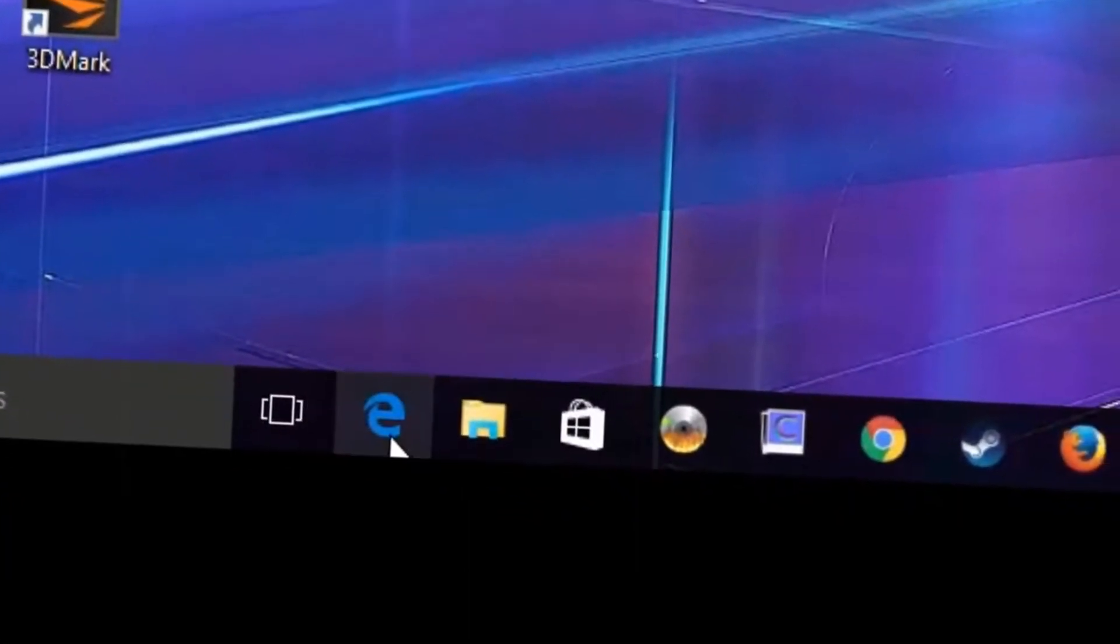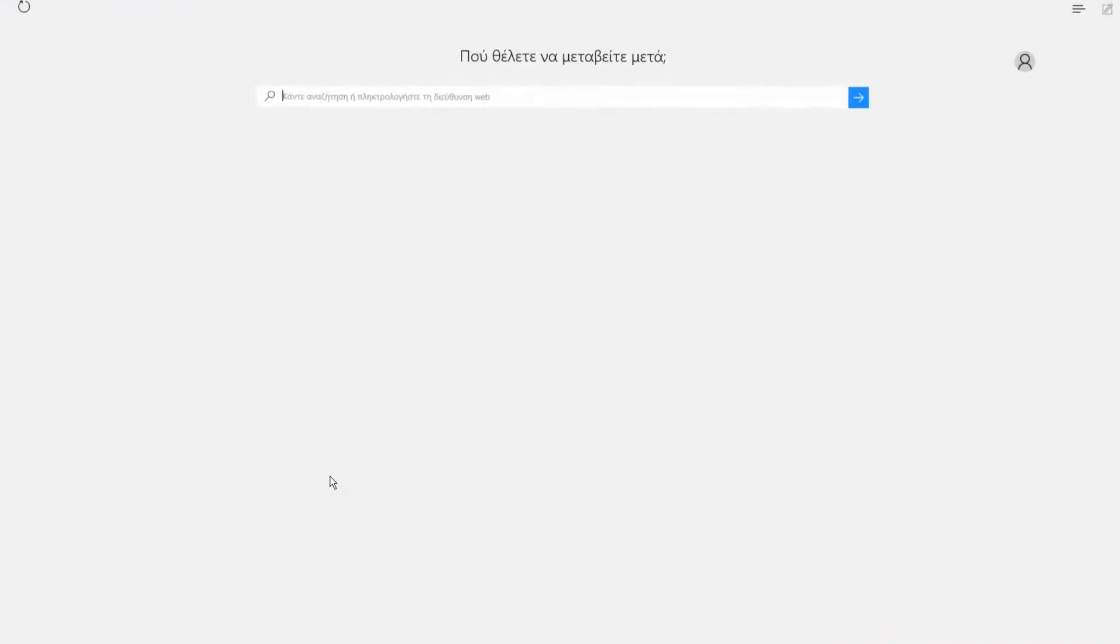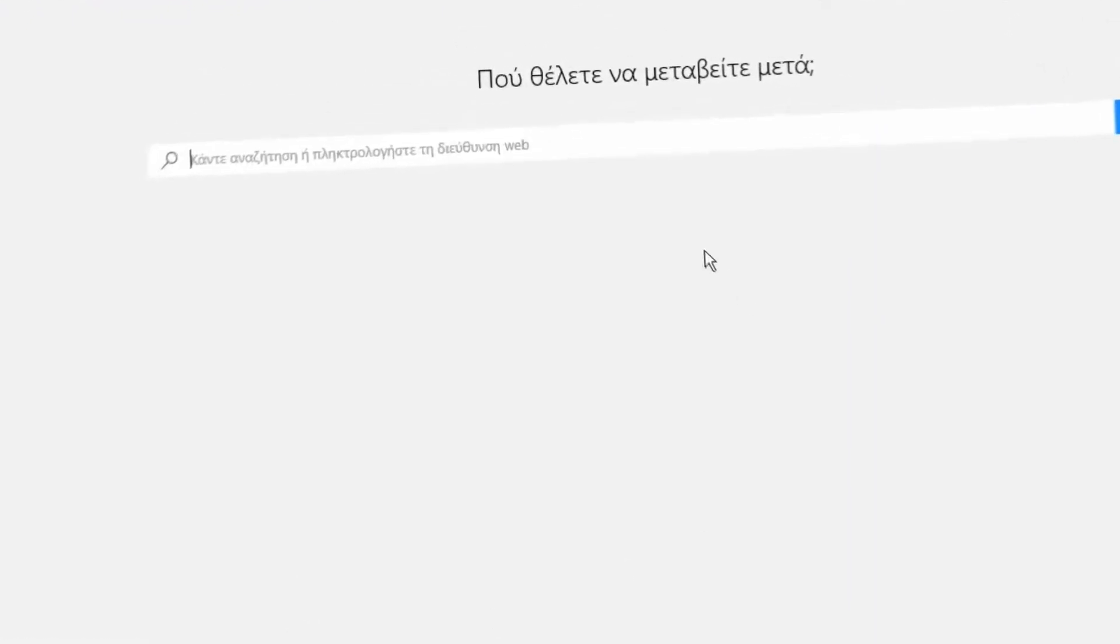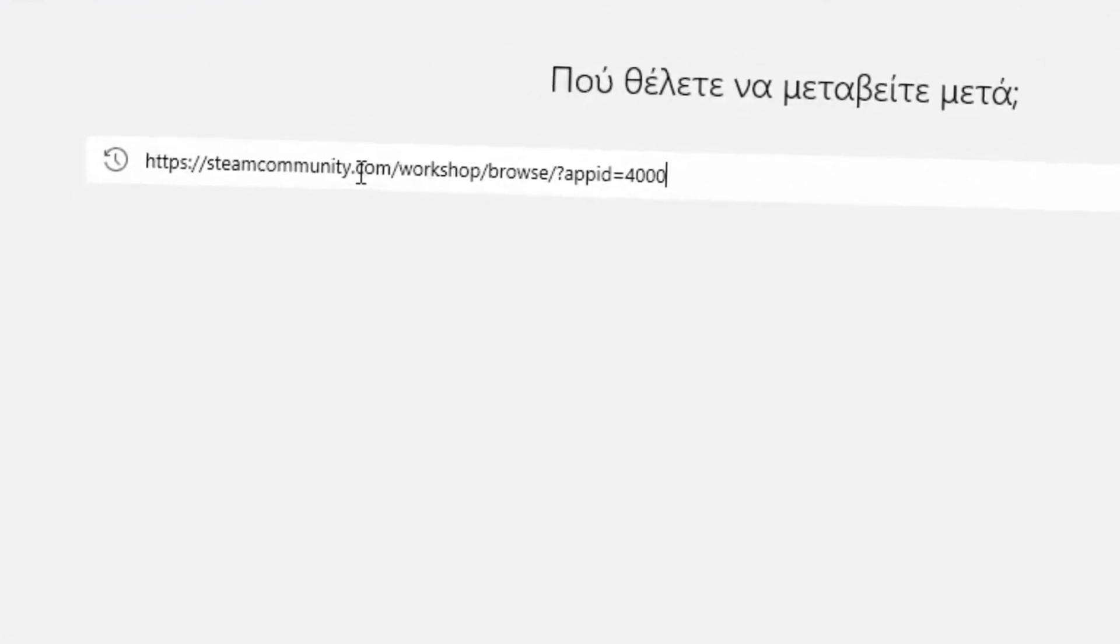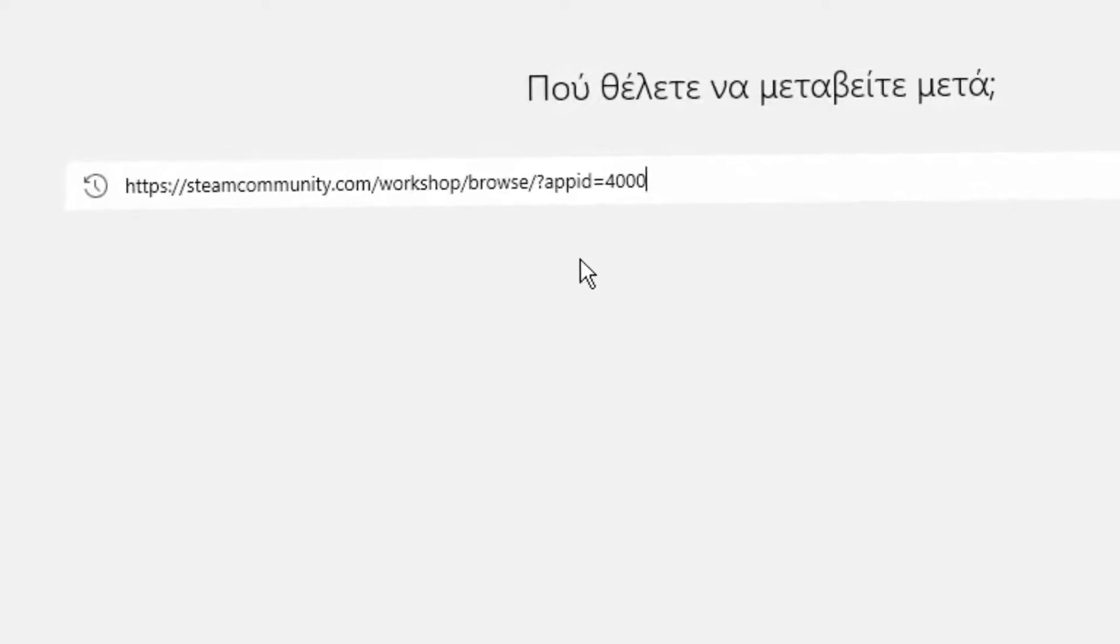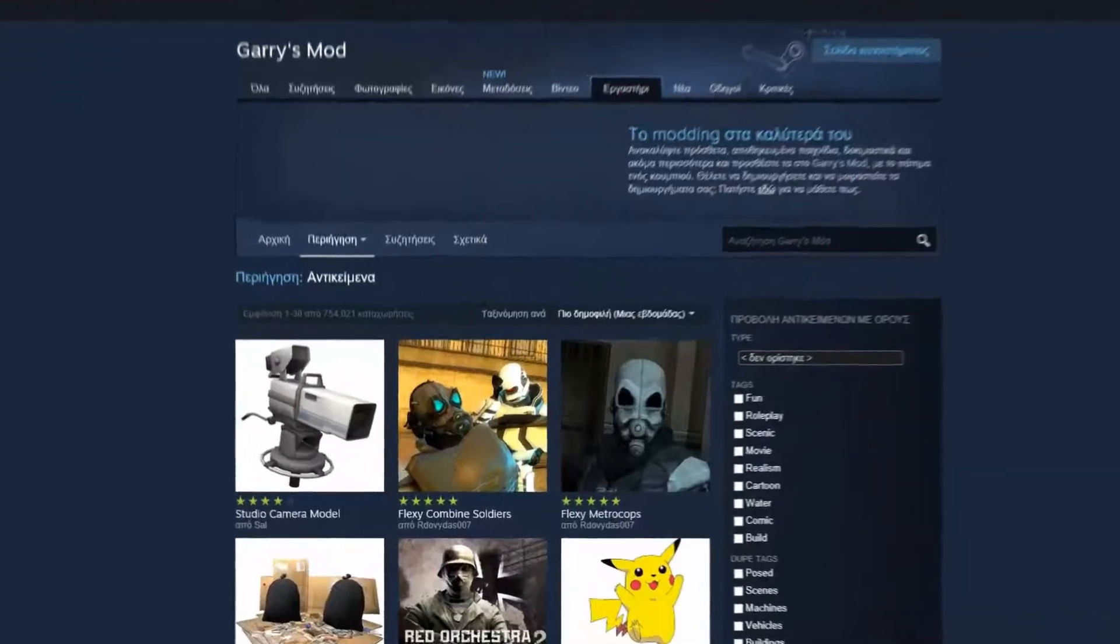First you need to open your browser. In this case I'm using the new Internet Explorer. Now you just need to go to the Steam Workshop where you can find the gmod addons. Also, you don't need to be logged in.